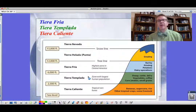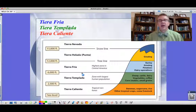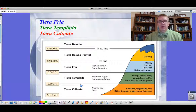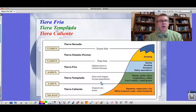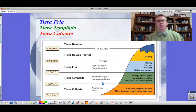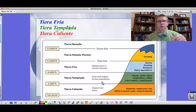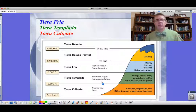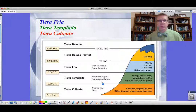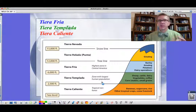Going up to the Tierra Templada, this is a cooler region — about 2,500 to 6,000 feet. We're dropping temperature with every 1,000 feet of elevation. This is the area with the largest human population. We've got sheep, cattle, dairy, corn being grown — maize — and small grains. In South America, we might look at a super grain like quinoa, still around today with the highest protein content of any grain.